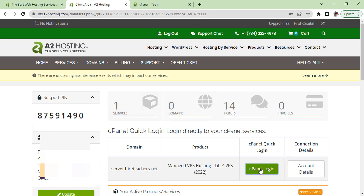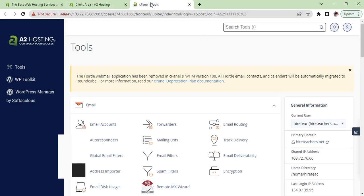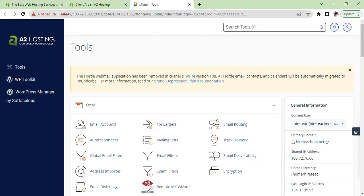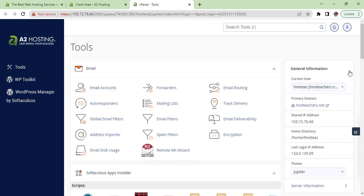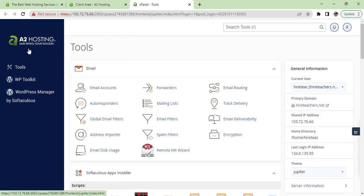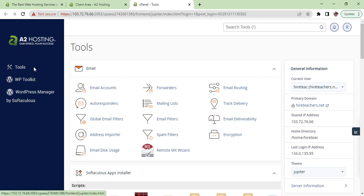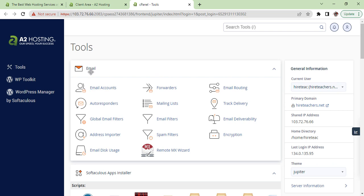You can also get into your account from here by clicking this green button. After clicking the green button you will come on your cPanel and cPanel is showing you the same options as cPanel has by default.